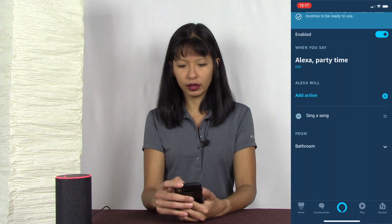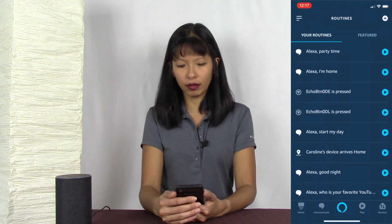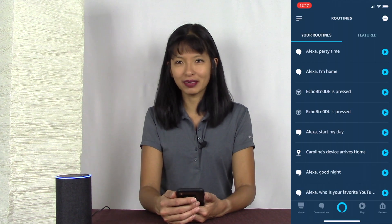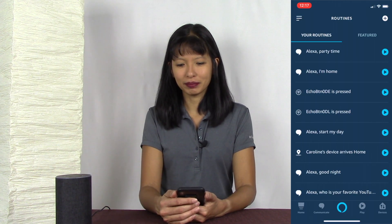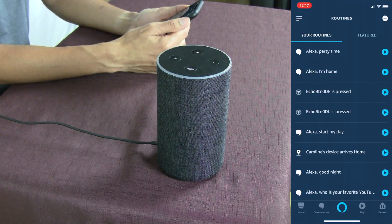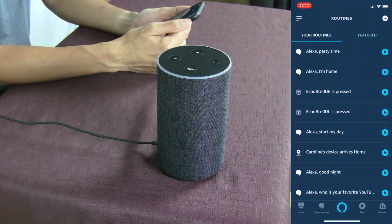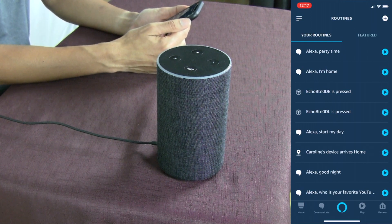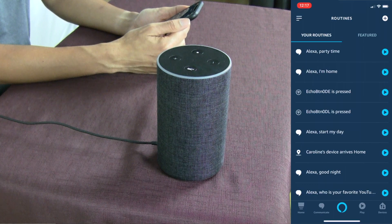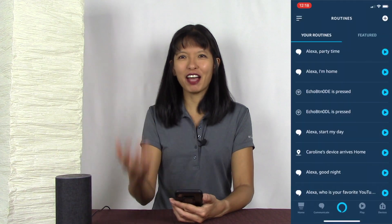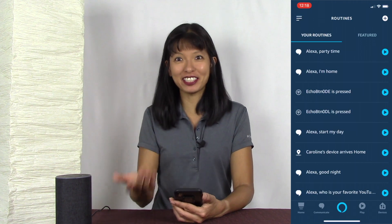Let's test it. I'll take it off mute and say: Echo, party time. And Alexa sang a song about technology. Now let's talk about how you can trigger routines without having to say anything.